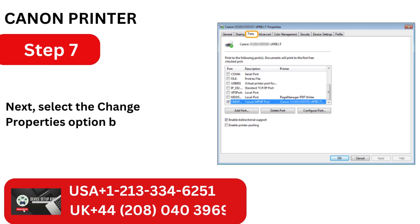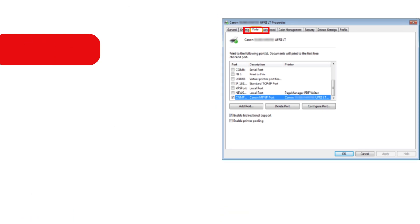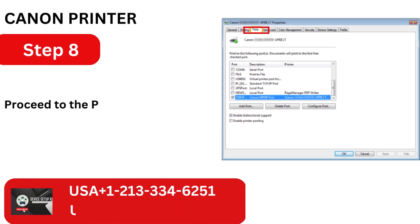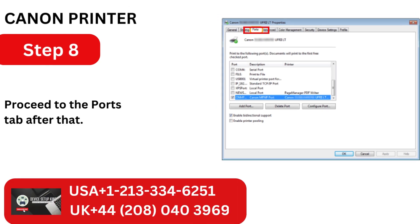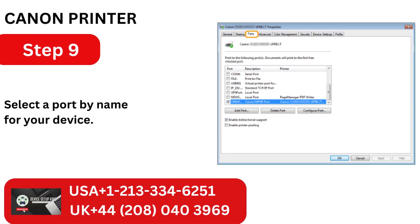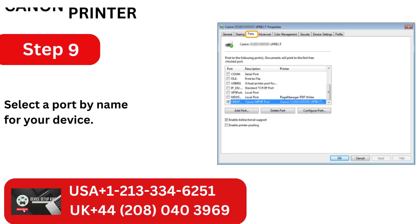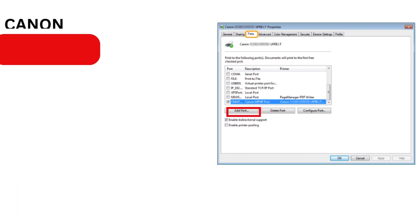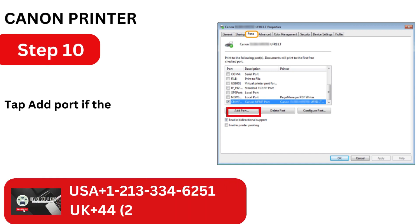Next, select the Change Properties option by tapping on it. Proceed to the Ports tab after that. Select a port by name for your device.